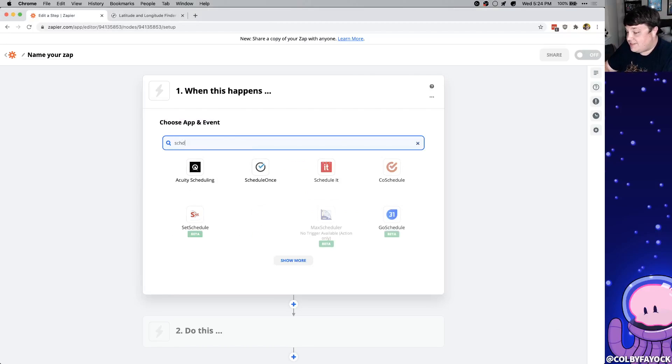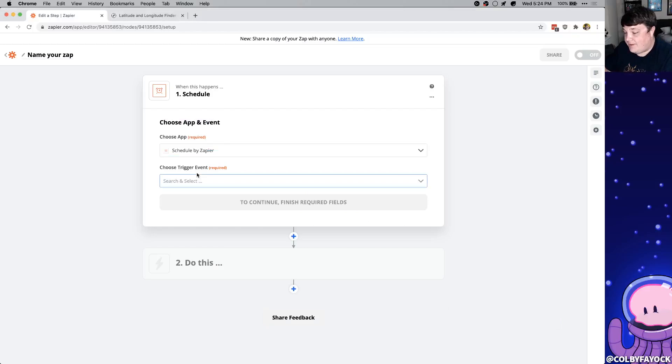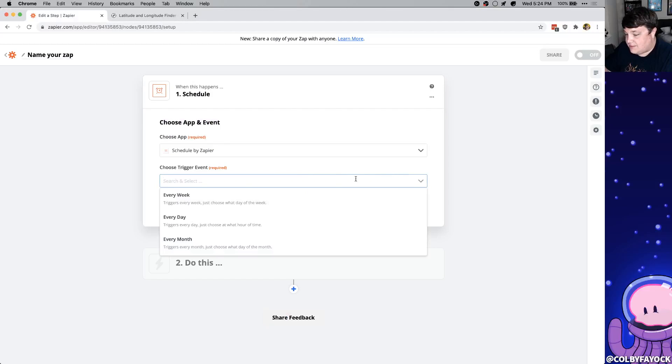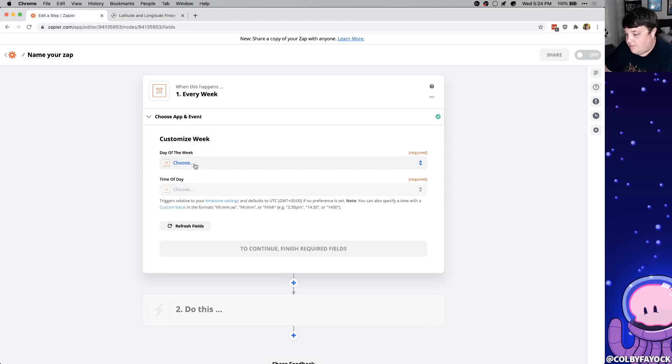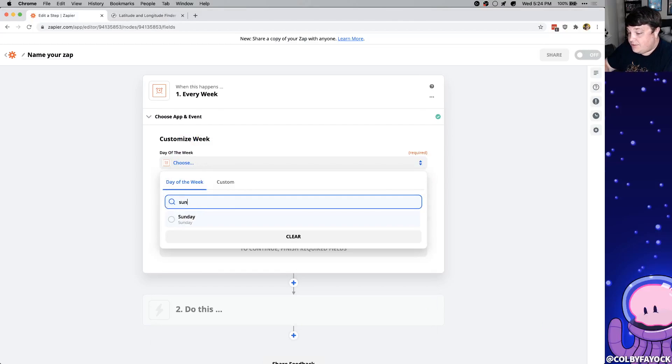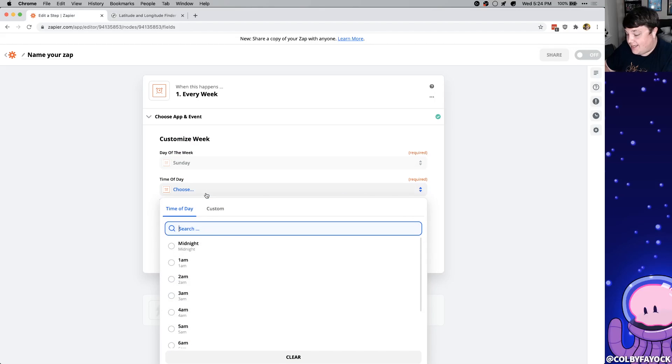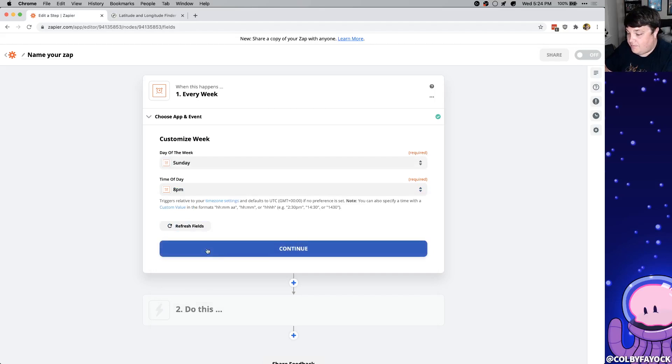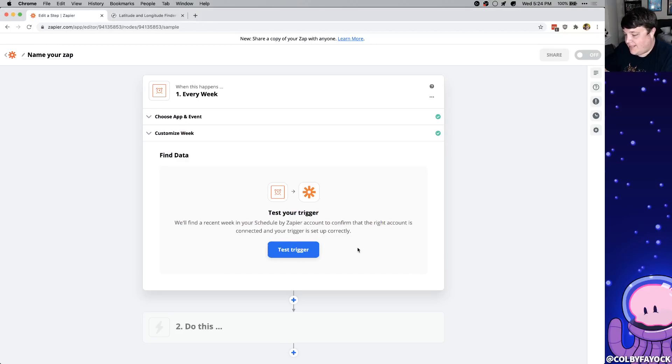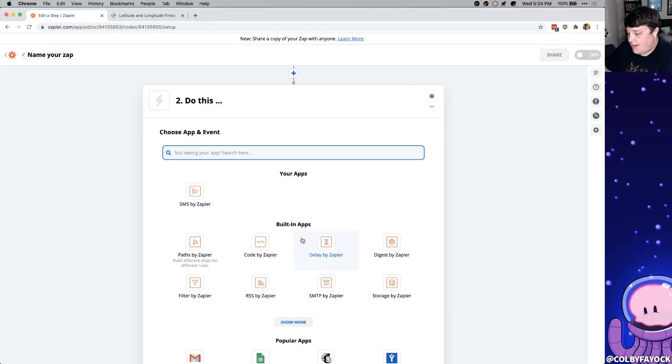Here we're going to look for a schedule by Zapier and we're going to select a trigger and I'm going to say every week and continue. For the day of the week I'm going to choose Sunday and I'm going to say my time is going to be 8 p.m. and click continue. And again we can test our trigger just to make sure that it worked and it does. Now we're going to tell it what to do when we get that trigger.